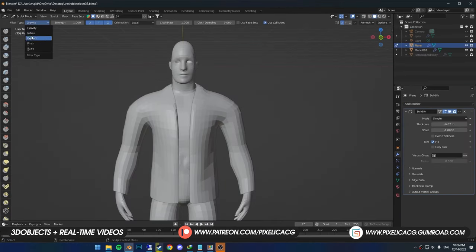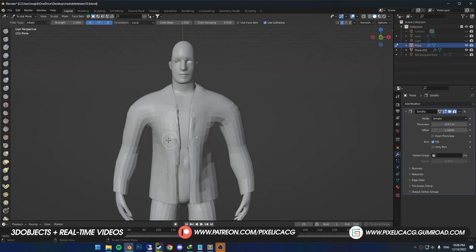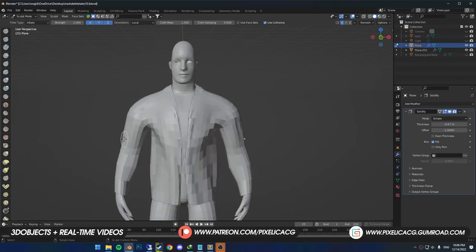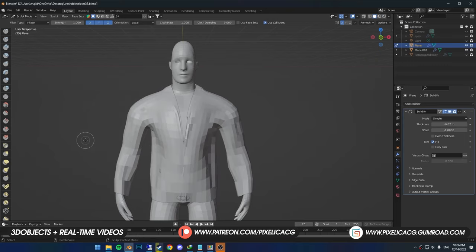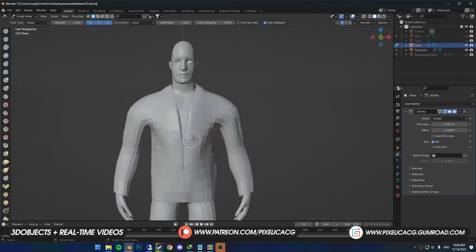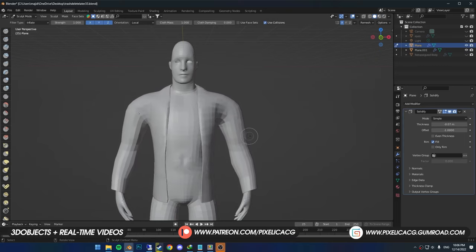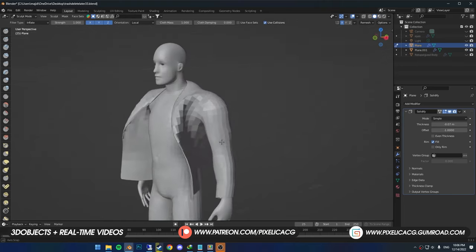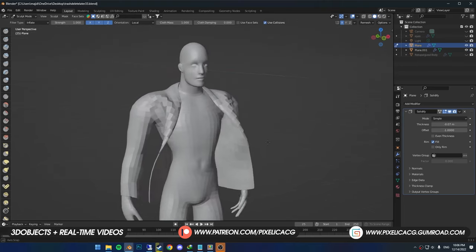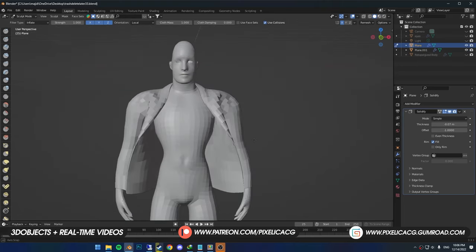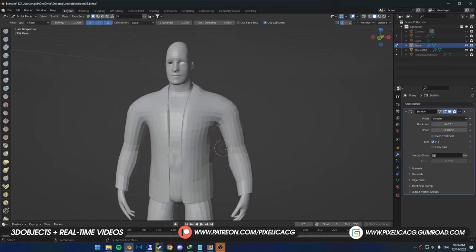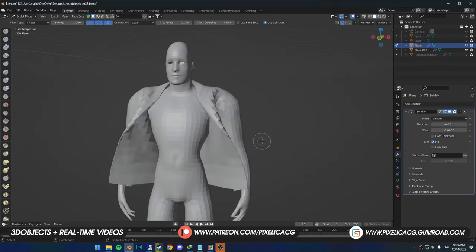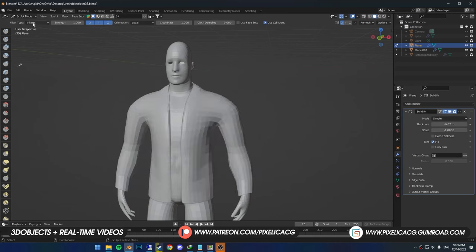We can also change the filter type. One of them is inflate. If I drag it to the left, jacket gets pulled back and stick to the body. Now if I drag the mouse to the right, it pulls out the jacket. It's good for when the jacket caught by wind, or your character's falling and the clothing hanging in the air.